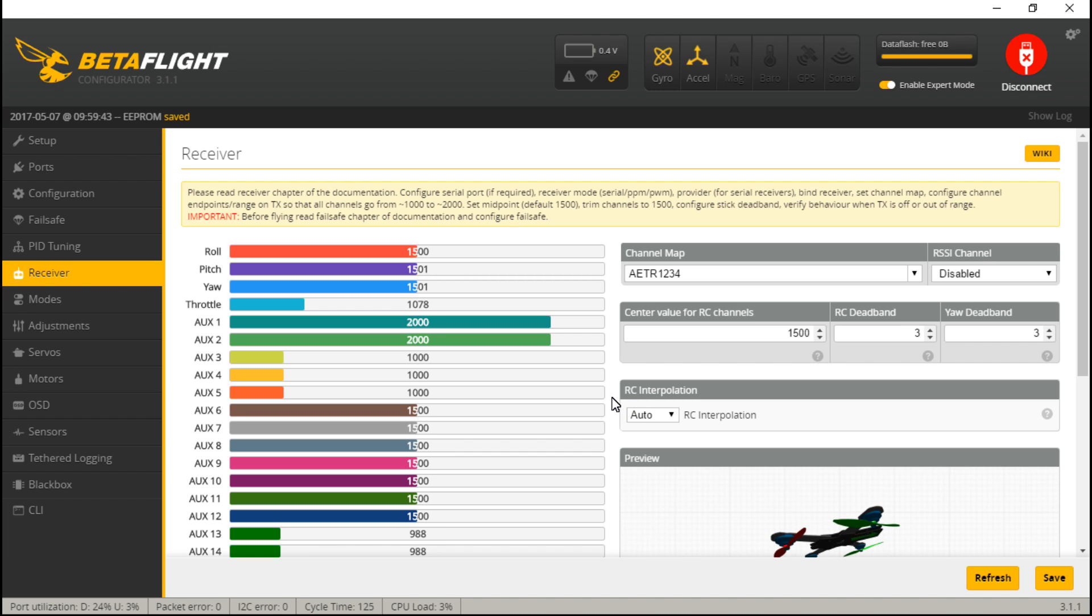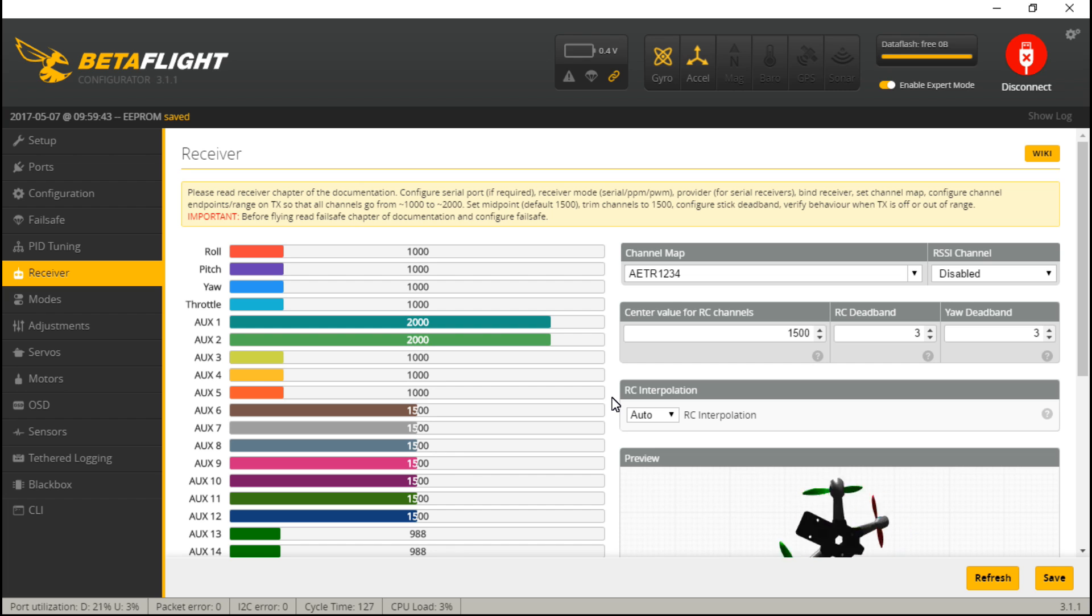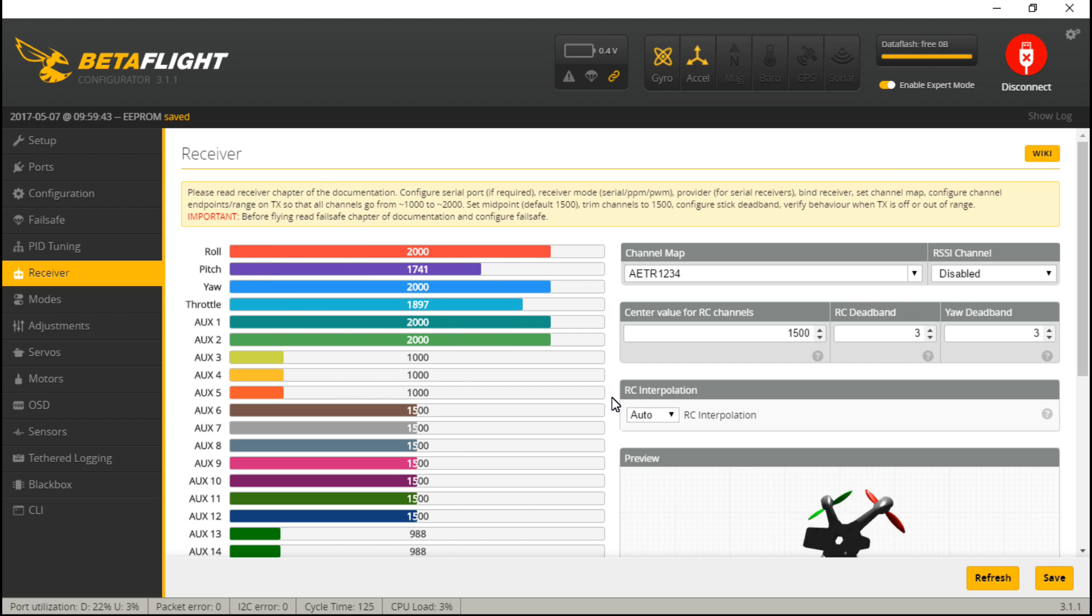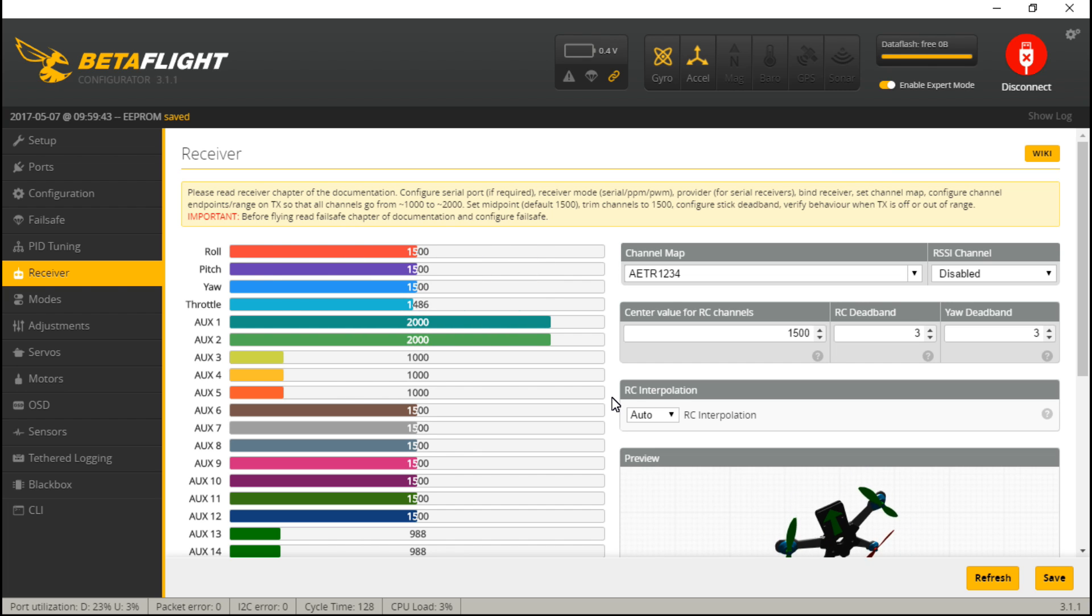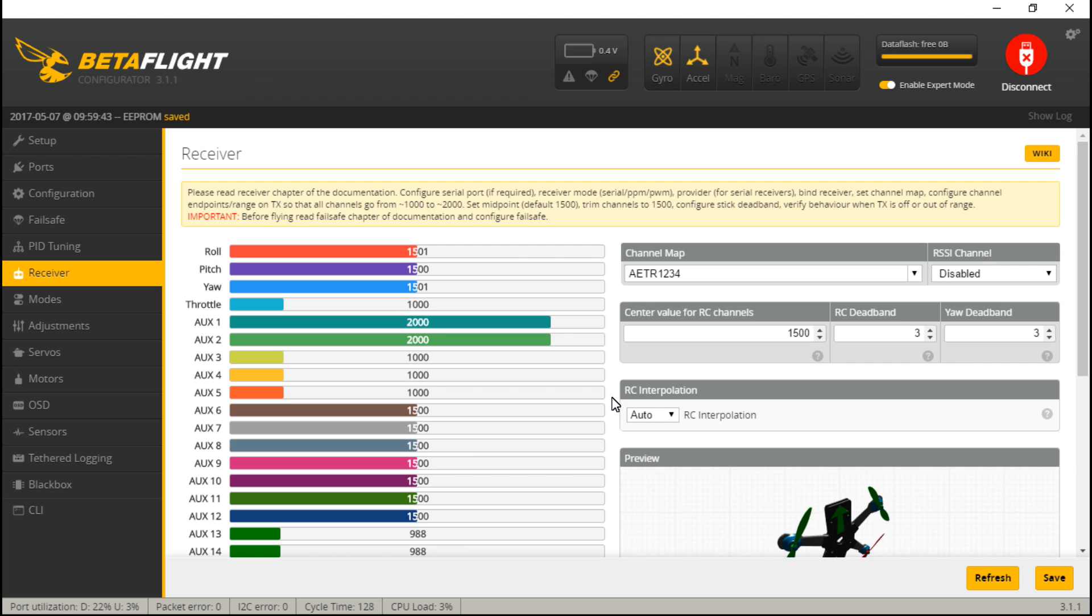I have already gone ahead and calibrated my channel endpoints. So if I go to the bottom left, I'm getting a thousand. Top right, I'm getting 2000. And in the middle, I'm getting right on 1500. So, once again, look in the description. You'll find that video where I show you how to do that.